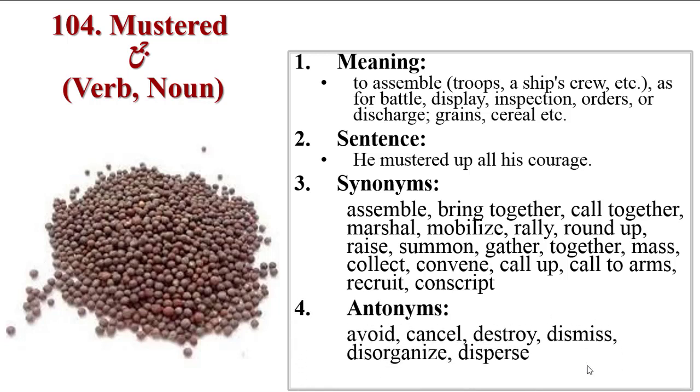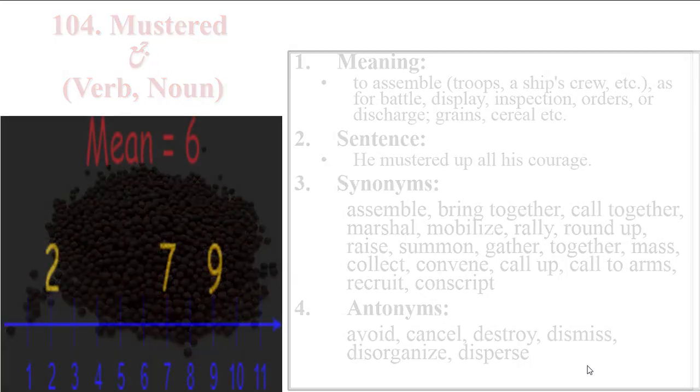Antonyms are avoid, cancel, destroy, dismiss, disorganize, disperse.